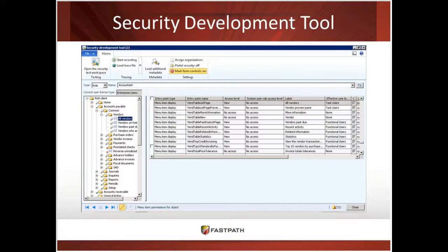Here's what the Security Development Tool looks like in AX 2012. Looking at the accountant role, you can see the vendor menu item displays they have access to, and at what access level. You can see what access the accountant role has to each entry point. It's a very verbose tool but it gives you all the different layers to show where the role has that access.